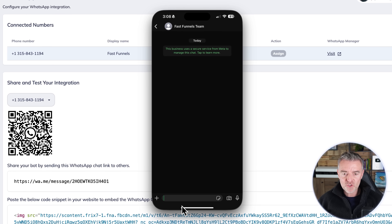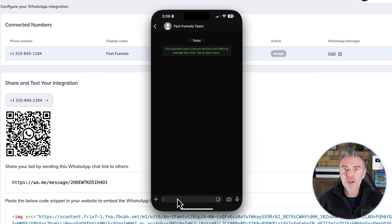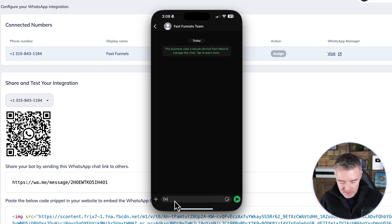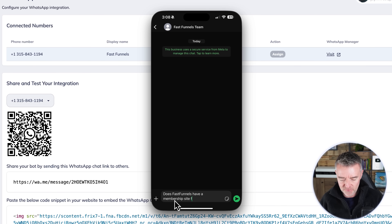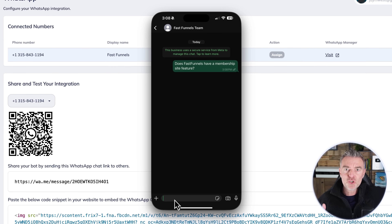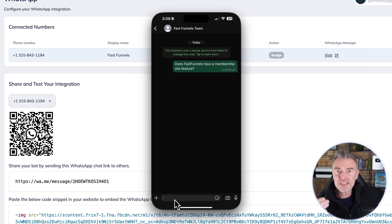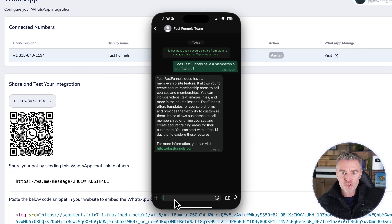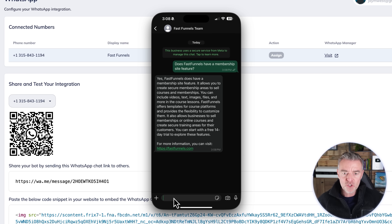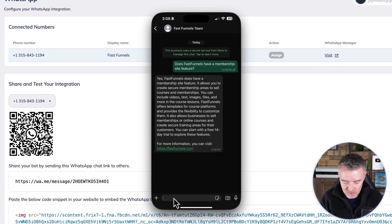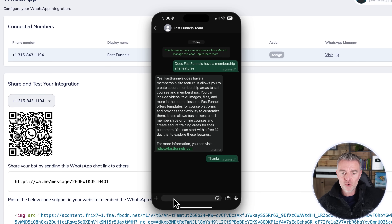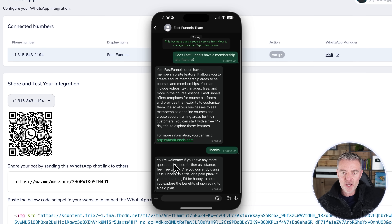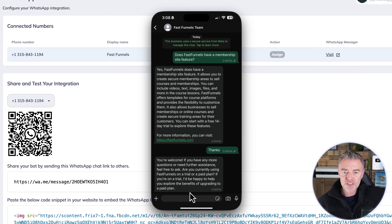Here's my phone screen. I've literally just scanned that QR code and I can ask: 'Does FastFunnels have a membership site feature?' That goes straight through to the chatbot, which uses AI to come back with a super fast response that answers the question perfectly. We can carry on the conversation — I'll say 'thanks' and all of this is being recorded straight into your chat history. It replies: 'You're welcome, if you need any further assistance...' and so on.